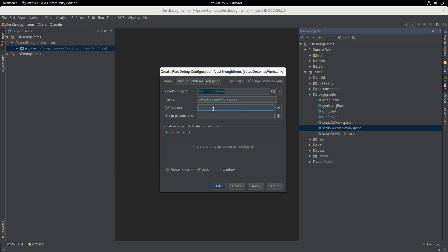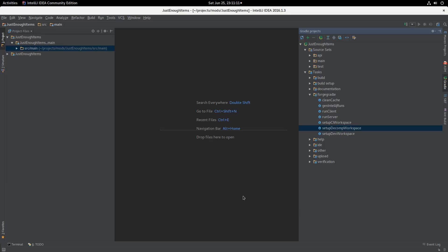For VM options I'm going to give it four gigabytes: -Xmx4G and -Xms4G. The minimum amount to give is two gigabytes, as I've discussed before in other videos. And we are done.